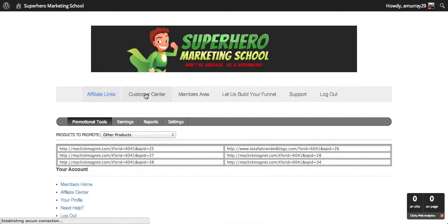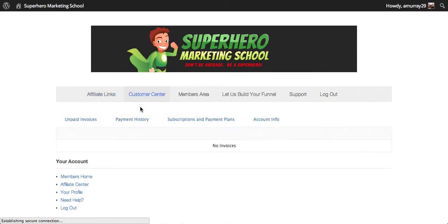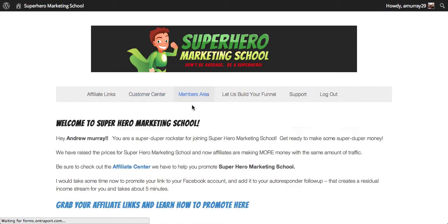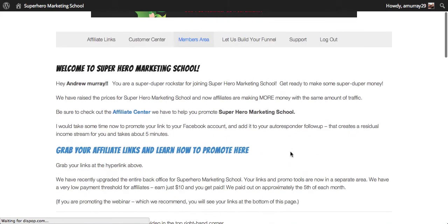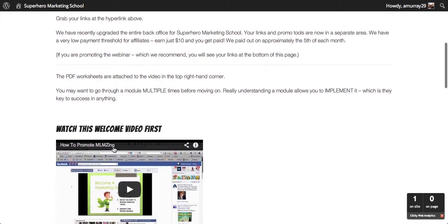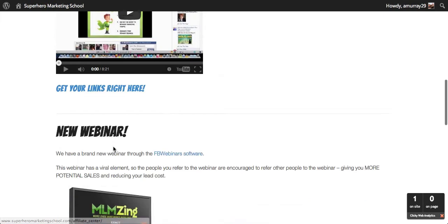The customer center is where you have your statement of accounts, your payment history, that sort of thing. The members area — this is basically the members area and there's going to be navigation on the side to the modules, or on the bottom of the page, and this links to the affiliate center. So this is the video that you're watching right now.